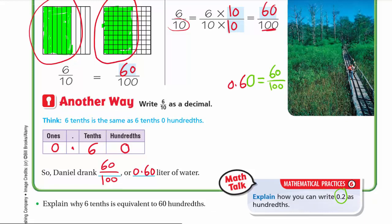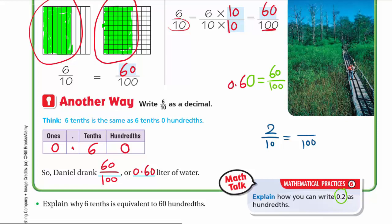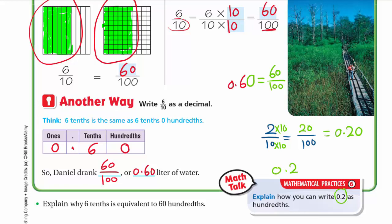Math Doc explains how to write 2 tenths as hundredths. We have 2 tenths — how can we make it hundredths? We know 10 multiplied by 10 is 100, so we multiply 2 by 10 to get 20. We have 20 hundredths, which we write as 0.20. Or simply, we have 0.2 and add one zero to the right to get hundredths. As a fraction, we write 20 over 100.